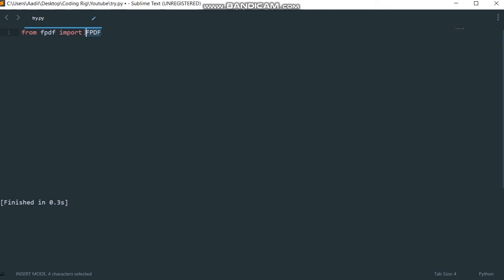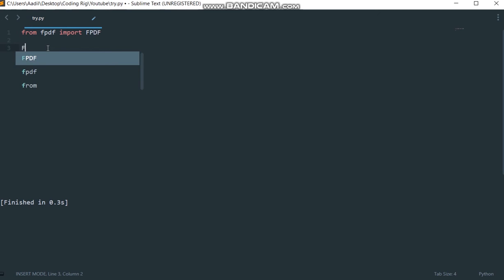I'm going to say from fpdf import fpdf. What we have done is we have imported the fpdf class from the fpdf package or library. Now we need to instantiate the object of this fpdf class.